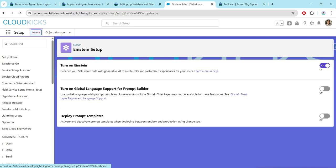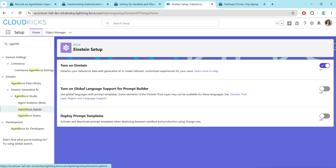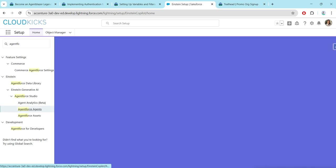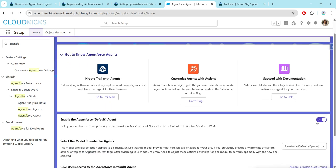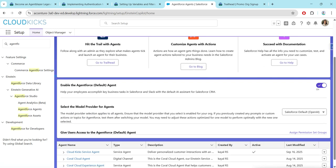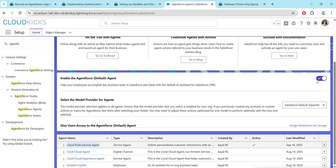Now search for AgentForce — you will probably get this, just click on AgentForce Agent. Make sure you have turned AgentForce on and if you scroll down make sure to enable the AgentForce default agent as well. Once that is done you will find an option called Cloud Kick Service Agent, so I'm going to open it.